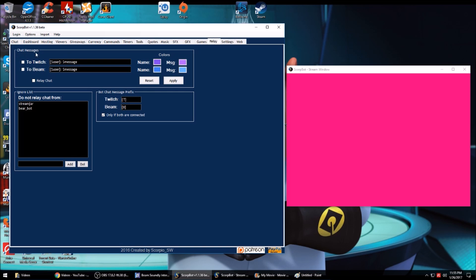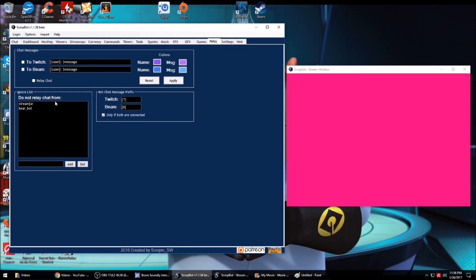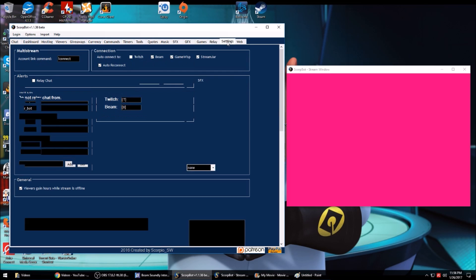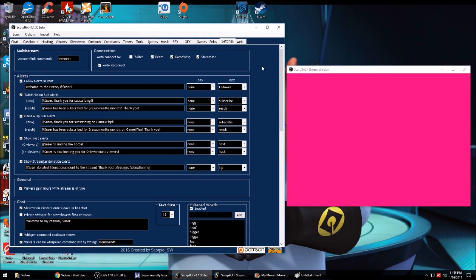But what sets ScoreBot out from all the other bots, at least earlier, I don't know if any other bots have started incorporating this, but you can relay the chat between Twitch and Beam. So if you're streaming to both, if someone says something in your Beam, your bot in your Twitch will then display username message. You can change the colors, you can also hide people, prefix it to show if it was in your Twitch or your Beam. That makes it really nice, so then your viewers can actually even interact with each other on the different services.